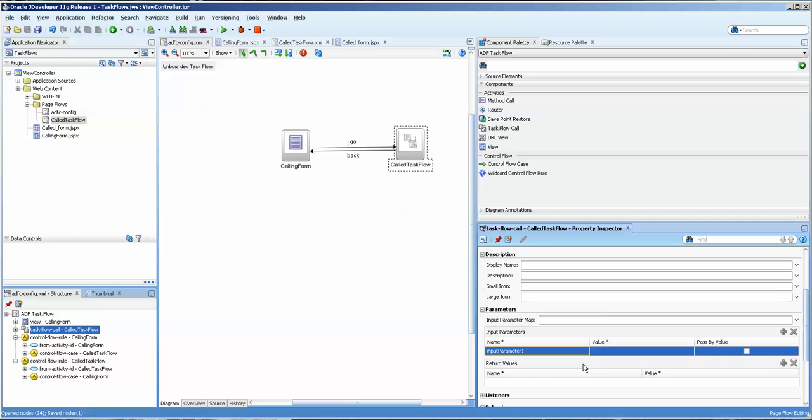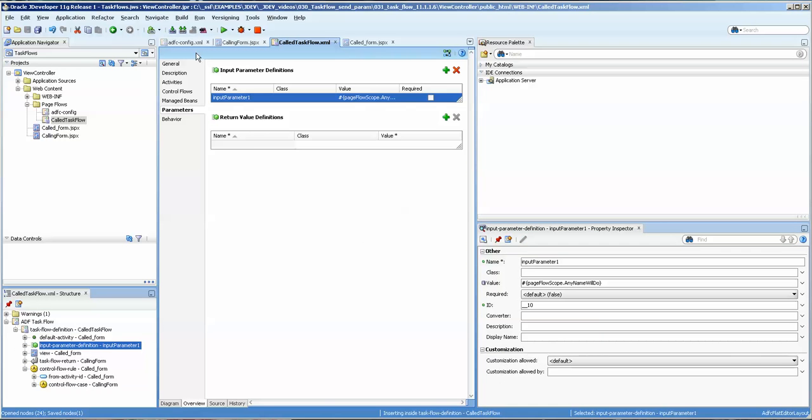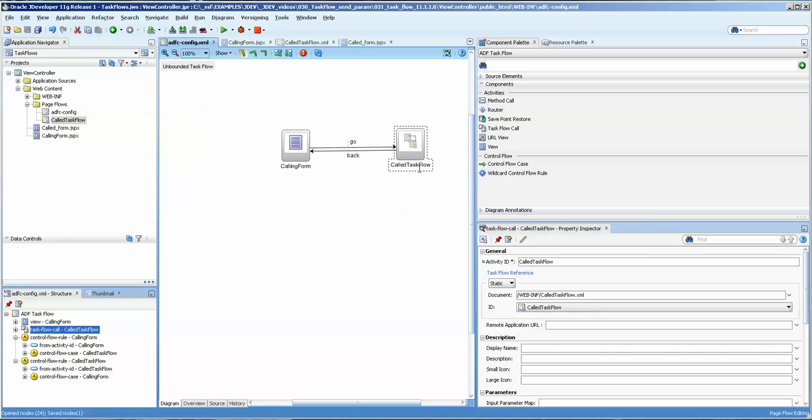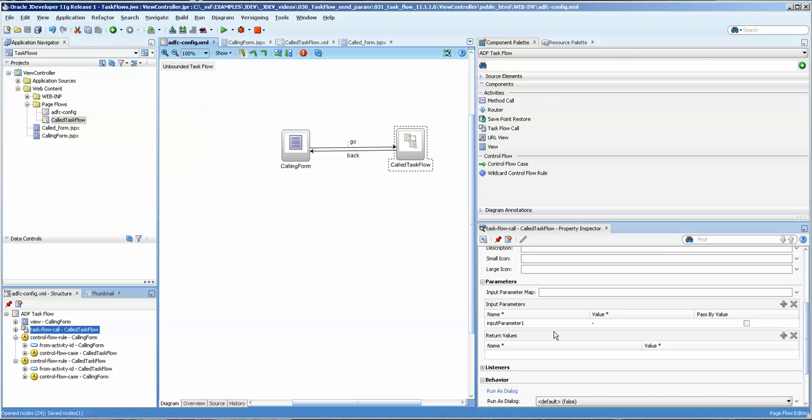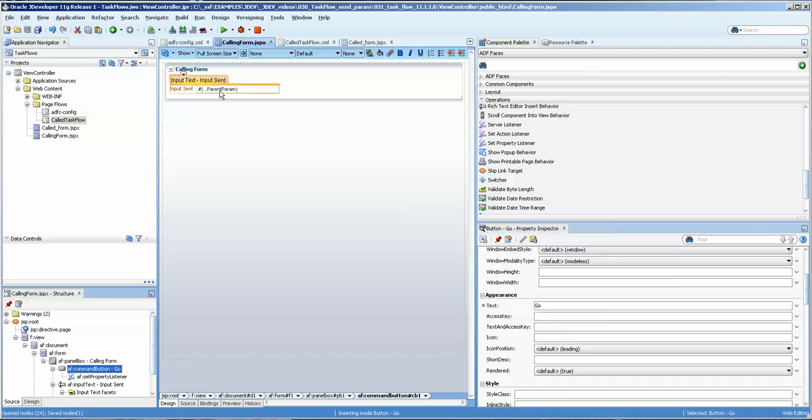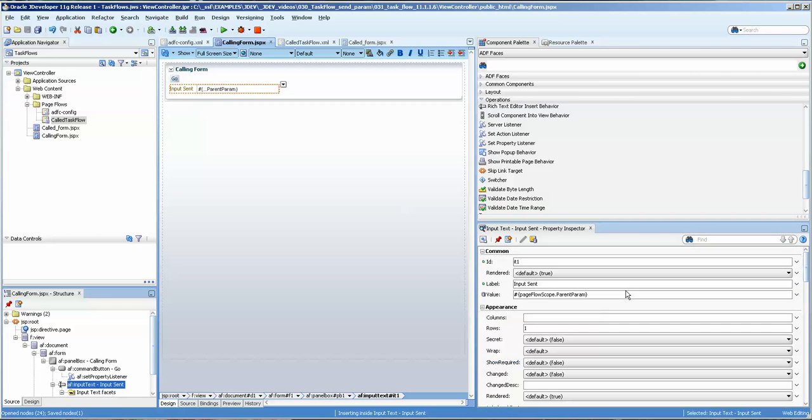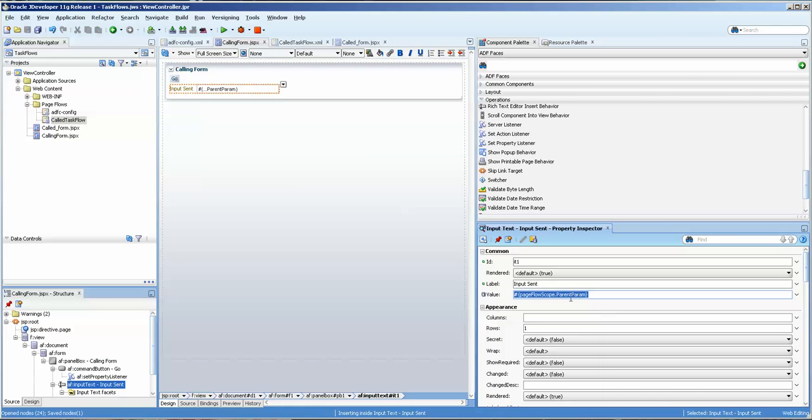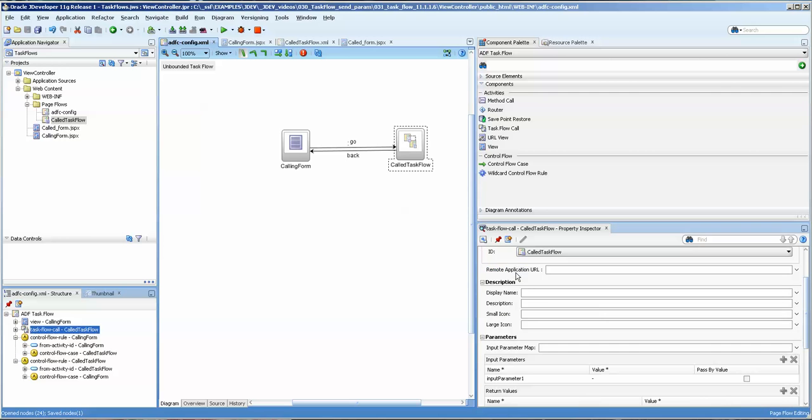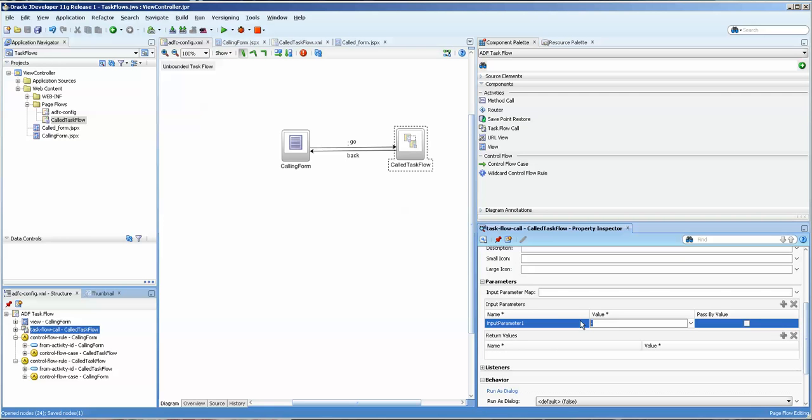Now you can see that it's set, so the input value and parameter 1 that we specified here is now visible from the outside of the task flow, and what we need to do is take the value that was in the calling form, and I will get that again, because I want to make sure that I get the correct value, parent param. We're going to go to the outside of the value, and we're going to put this in here.